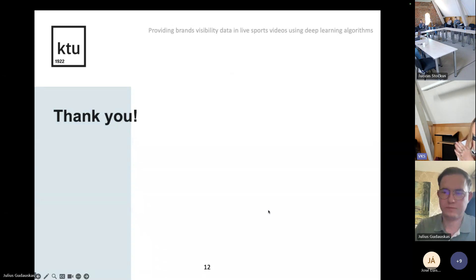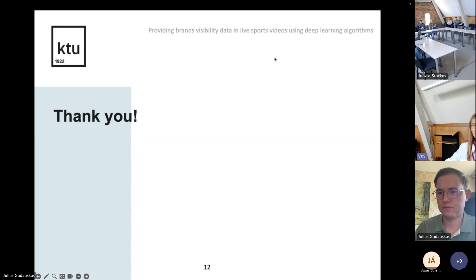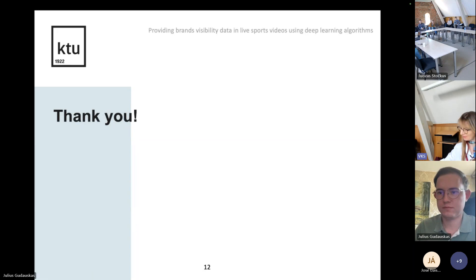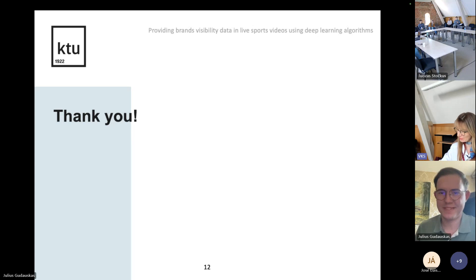Thank you, that was my presentation. Thank you very much — related to basketball, as we like basketball in Lithuania, so it's a nice topic.